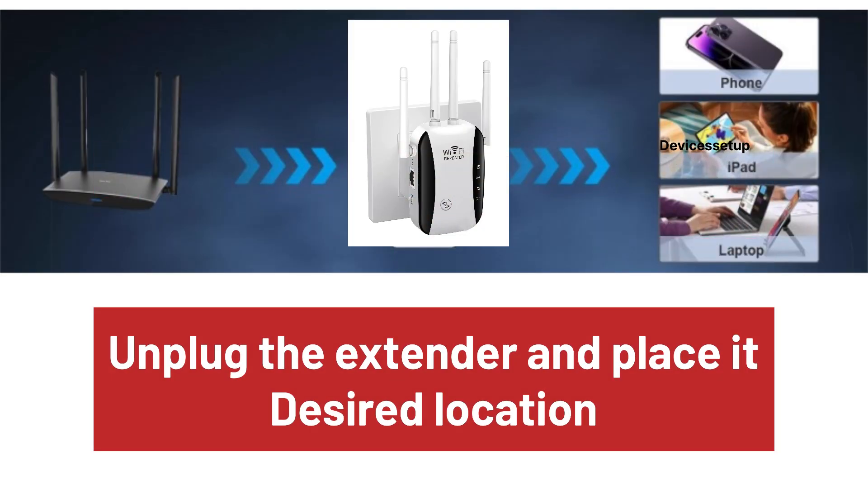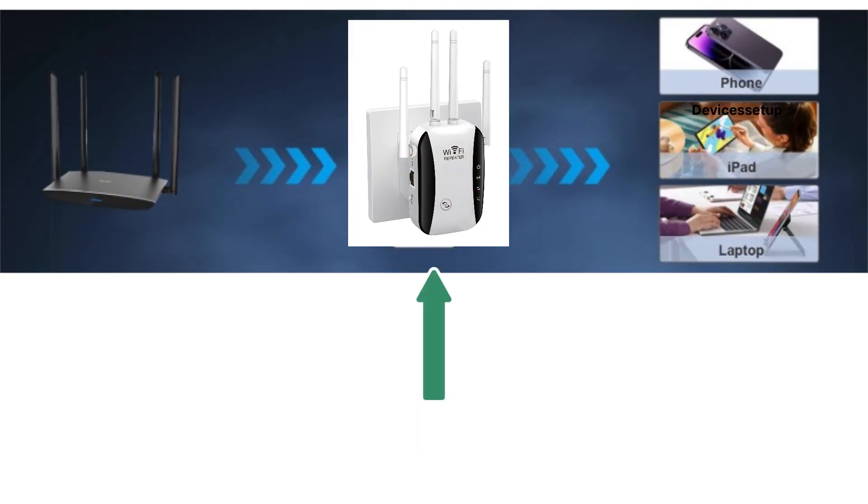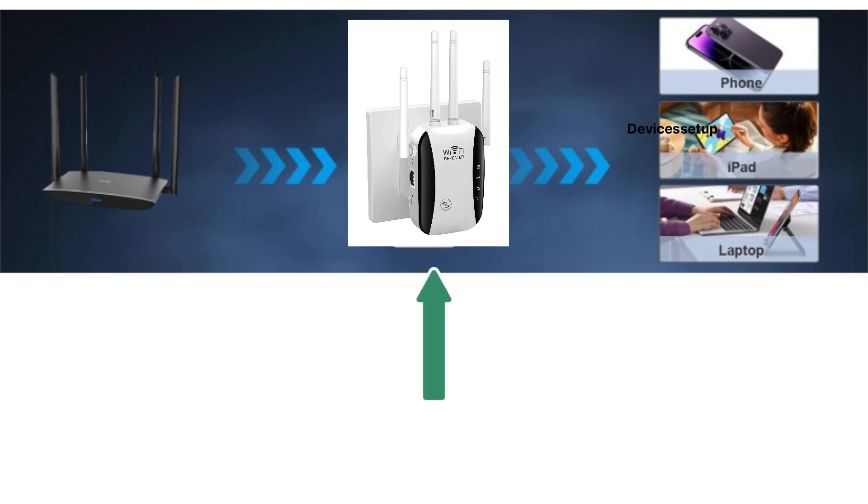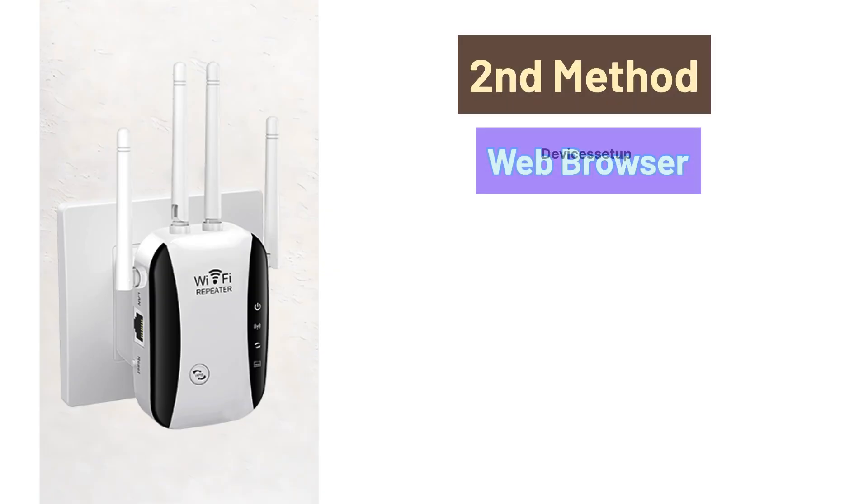Also unplug it and place it at the desired location. The best location should be halfway between your router and the location where you need WiFi connectivity.